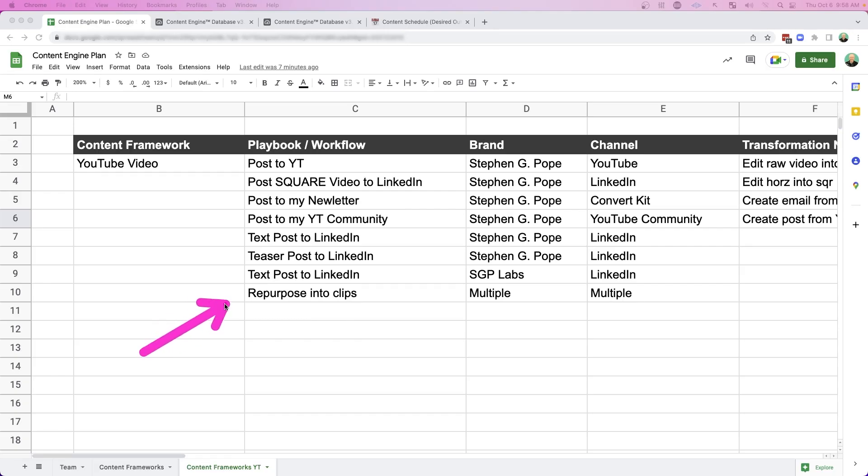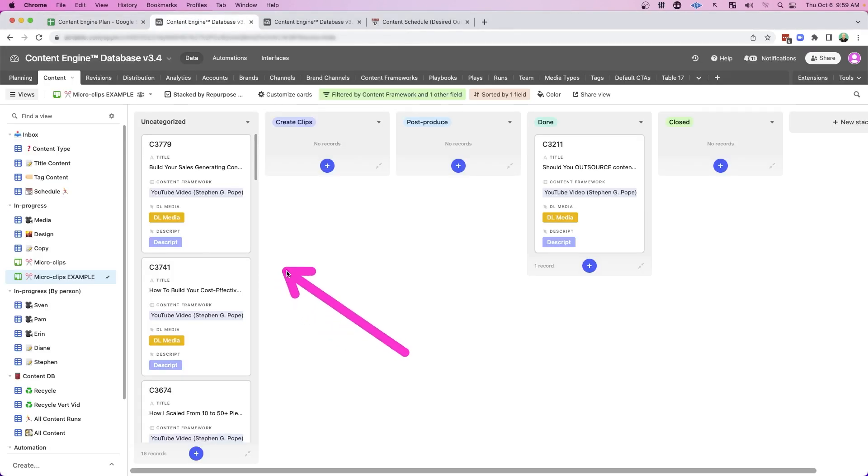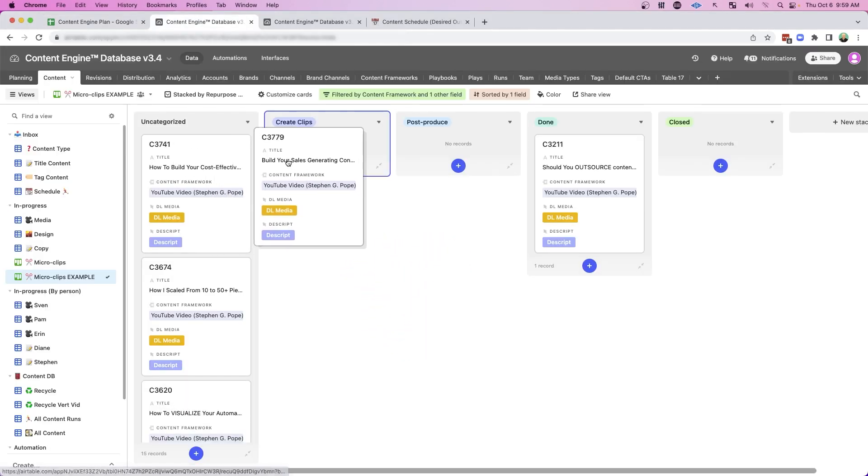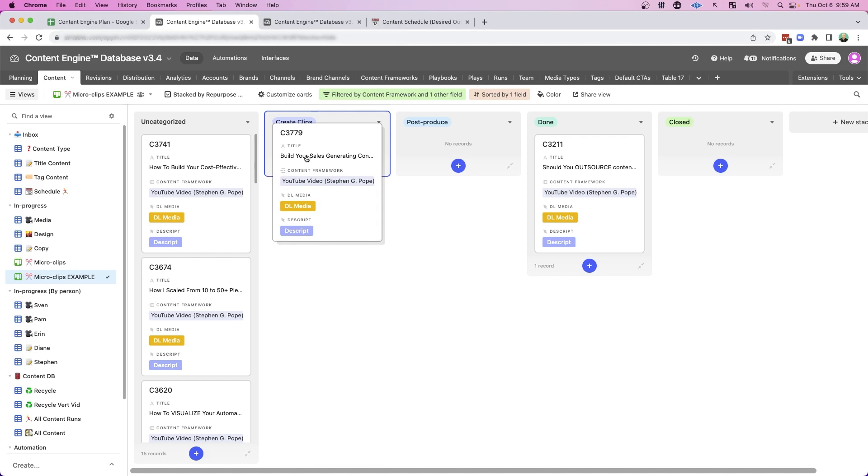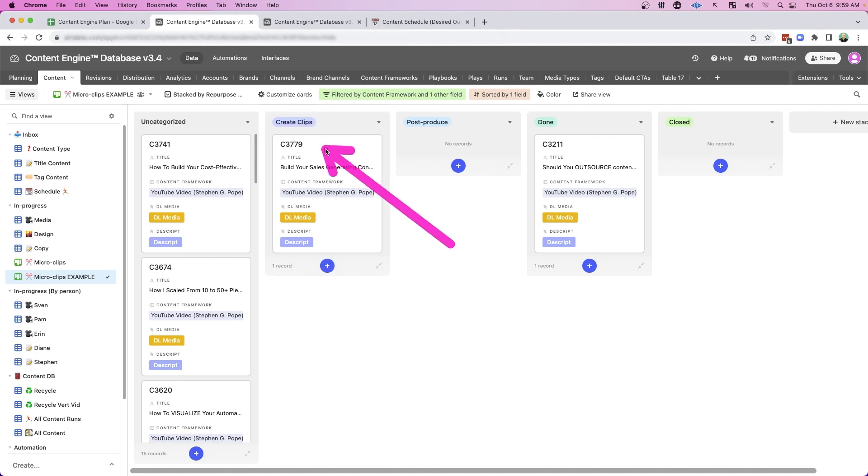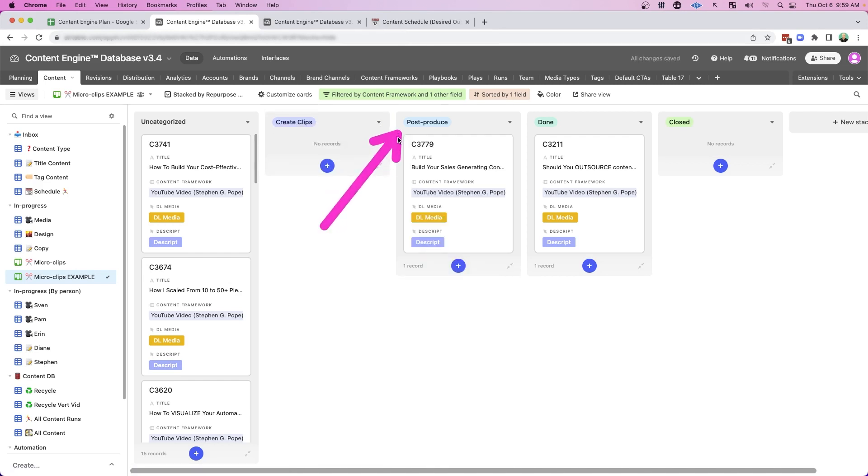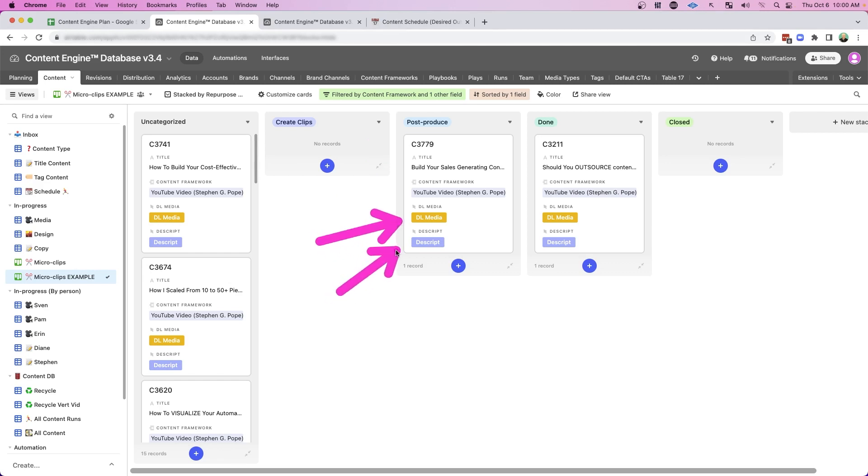And then one final workflow to mention is repurposing long form content into clips. All my long form content comes into this Kanban style workflow where the team can manage the workflow of long form content. Then my clip designer can create the clips. My video editor can post produce those clips. And then of course, everybody has easy access to download that content and go into Descript. Descript is a great tool for finding clips and also video editing.